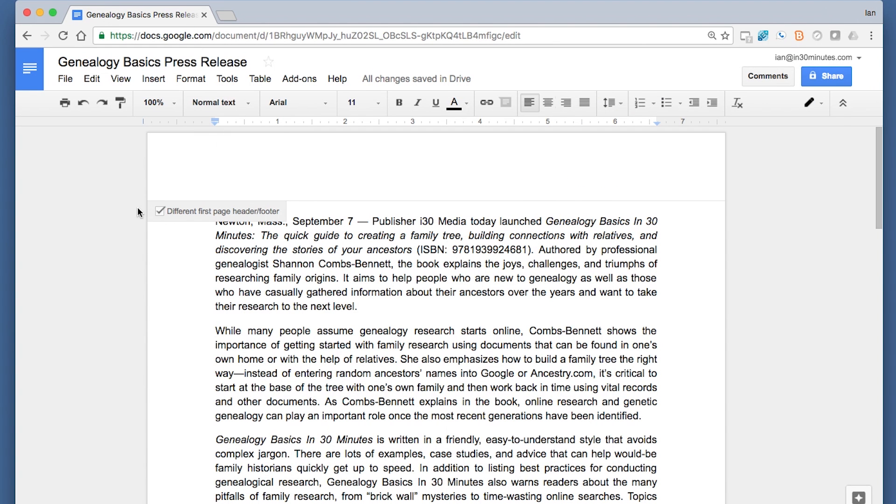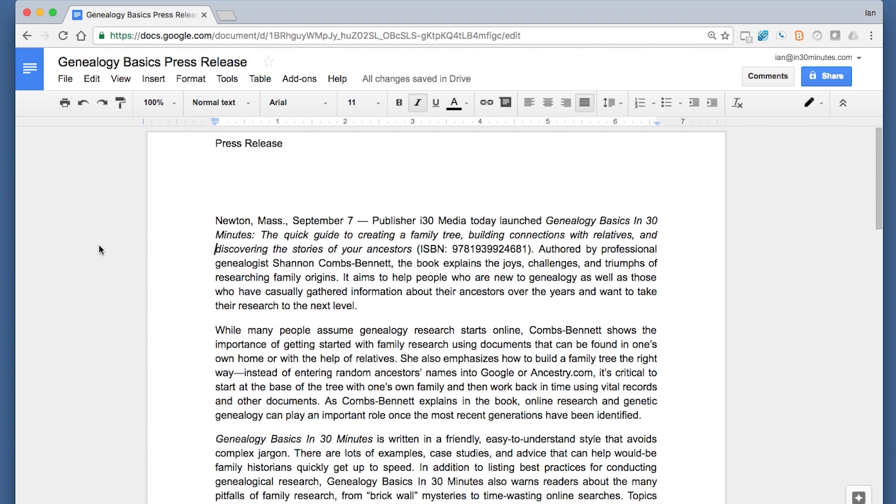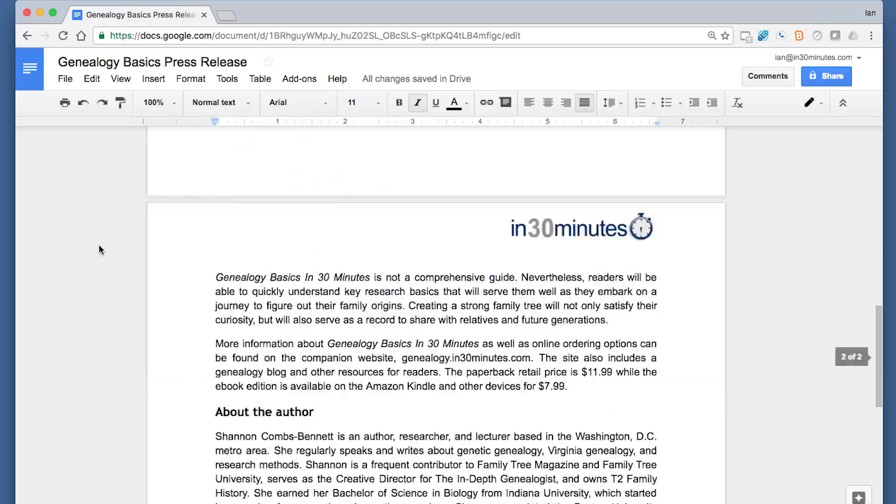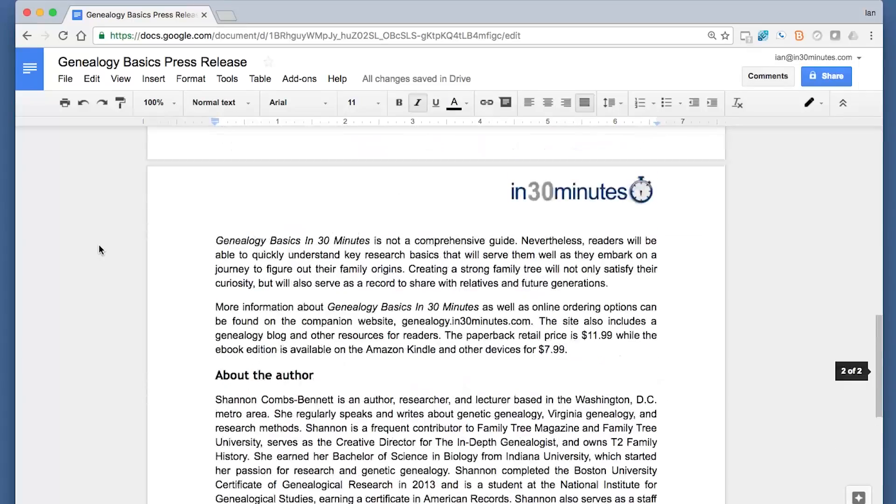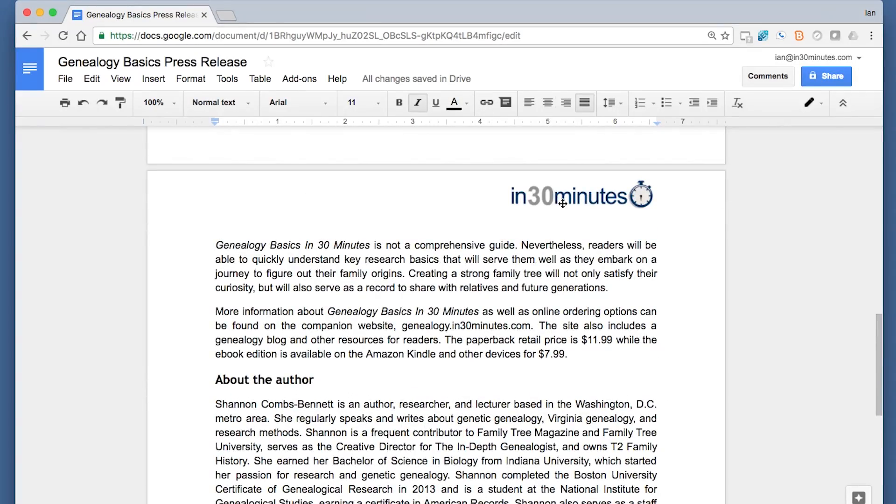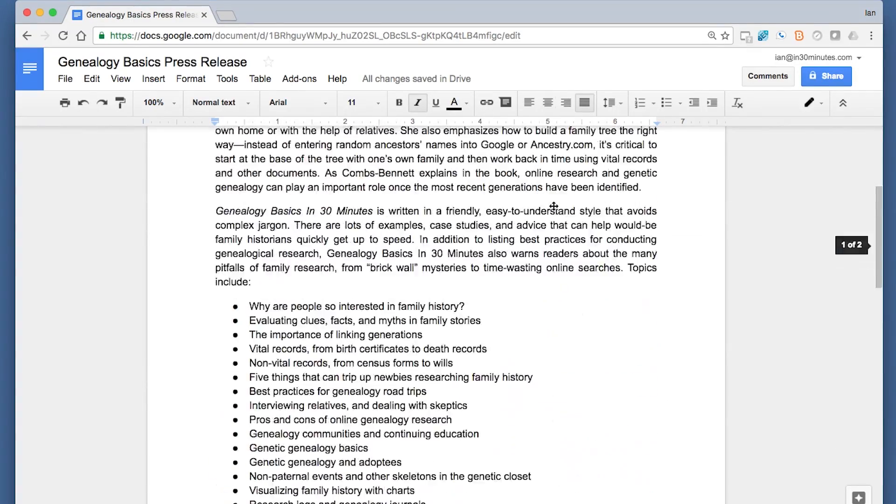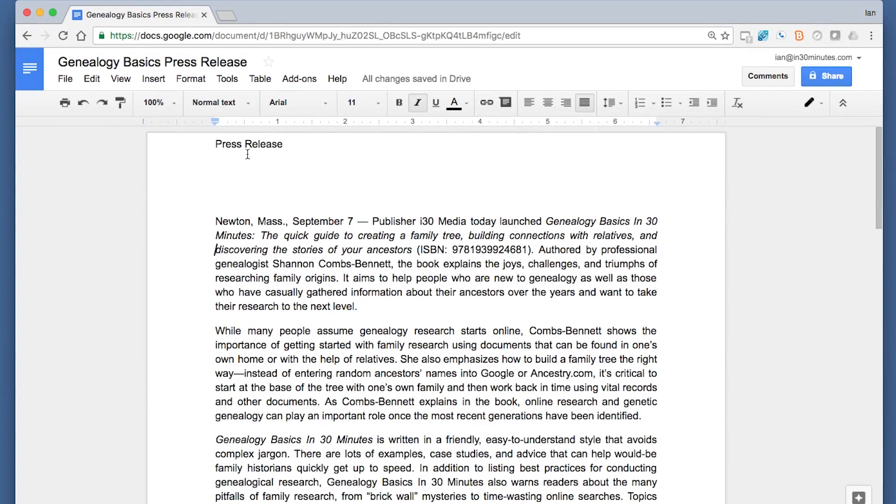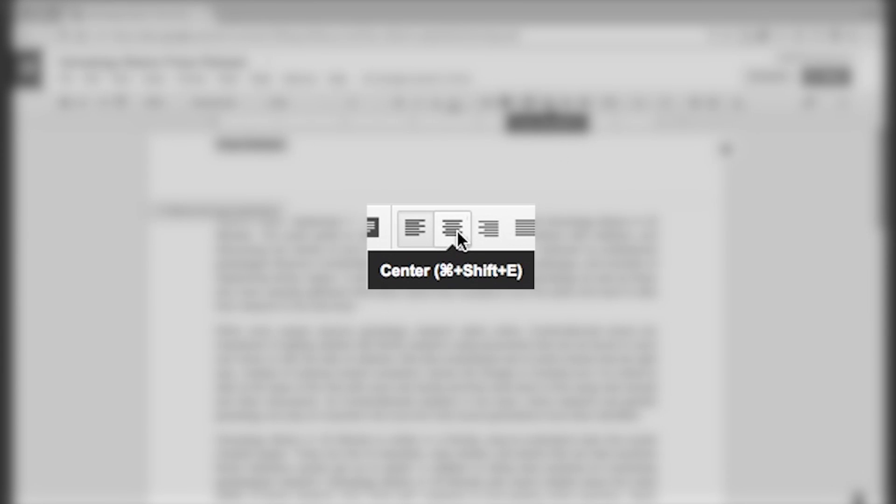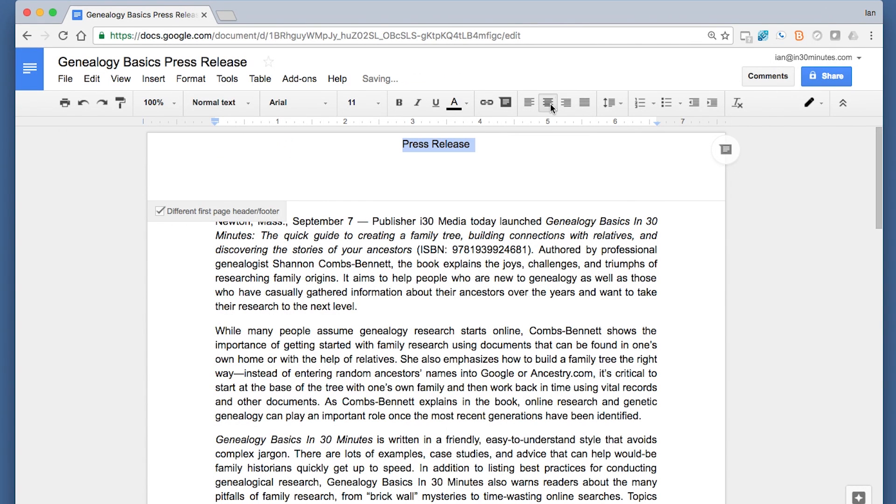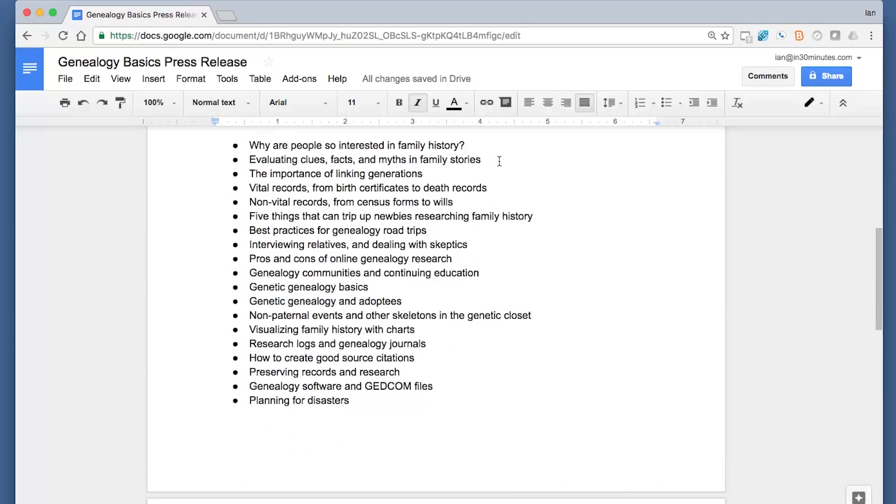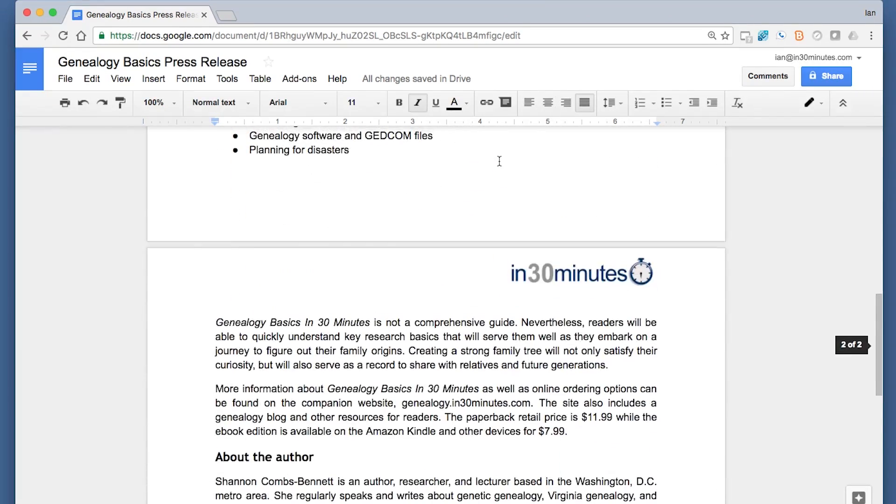Click that. So now I could say 'press release'—that's for the first page of the header—and then for every subsequent page this cool logo appears there. And then if I want to center that, I can just press the center button right there.